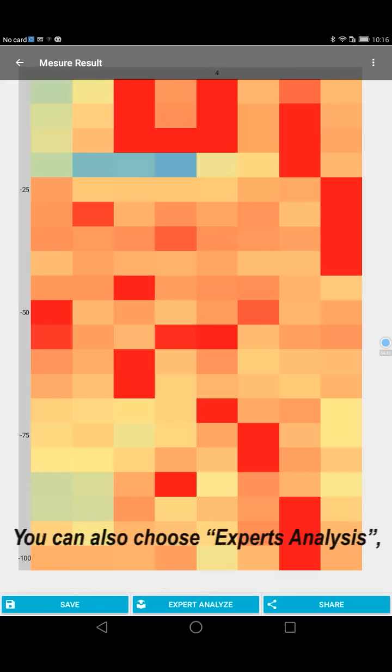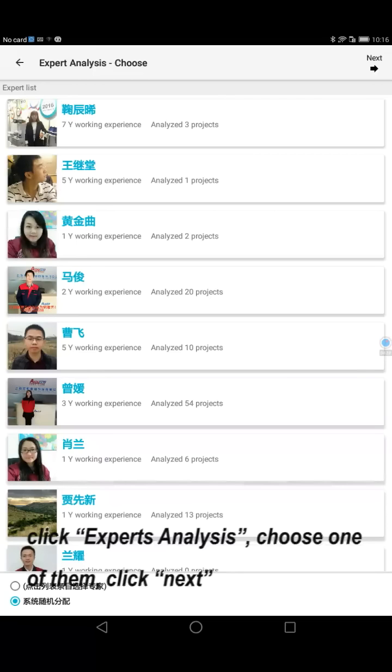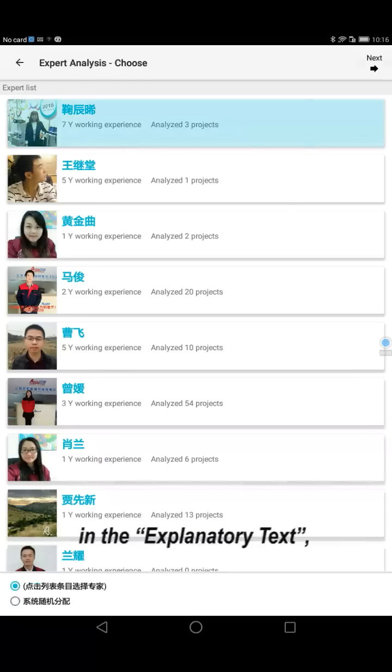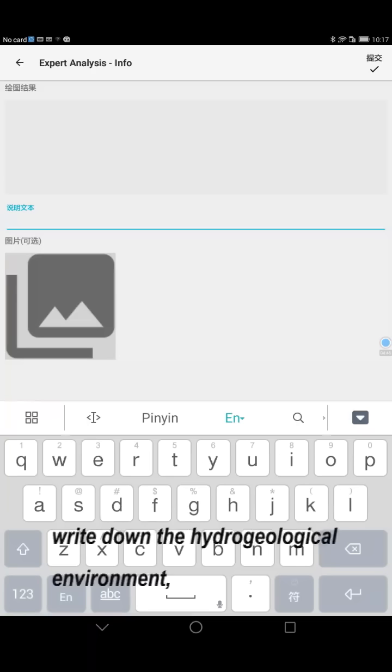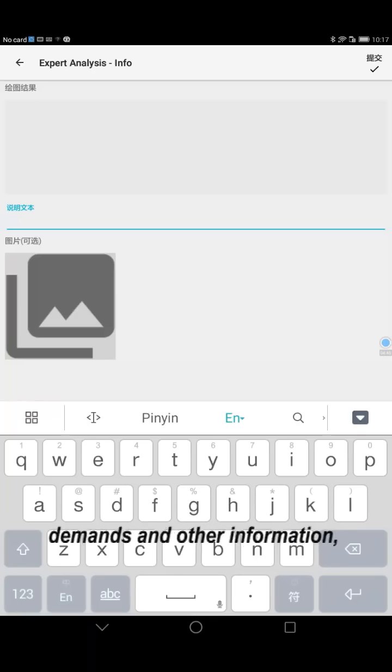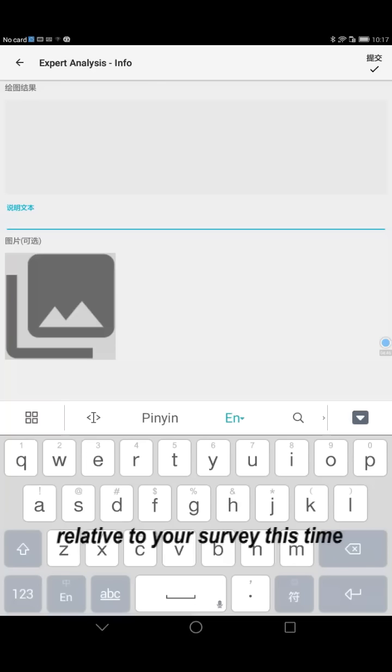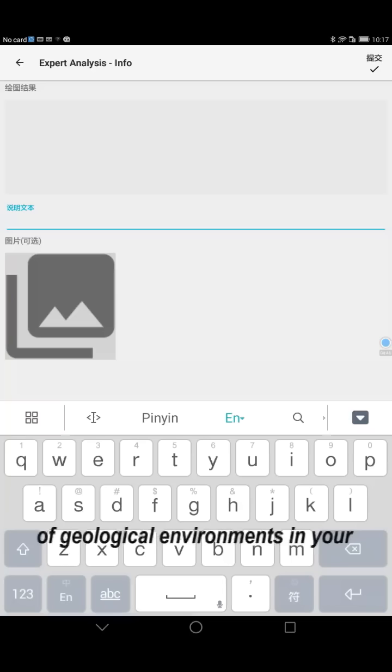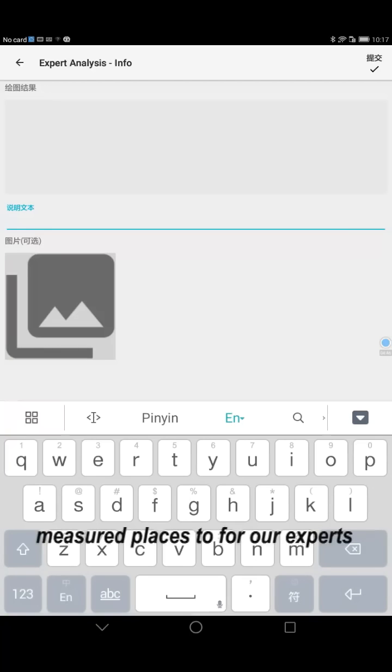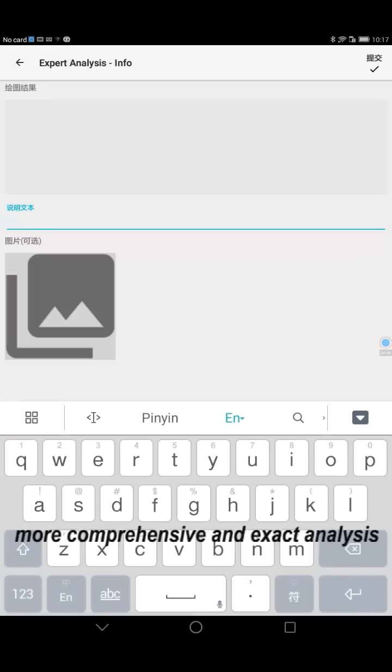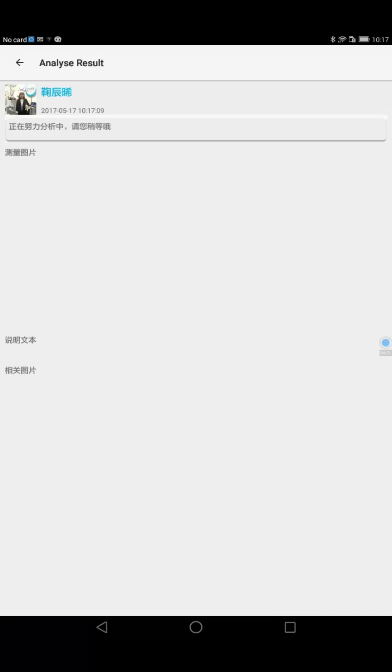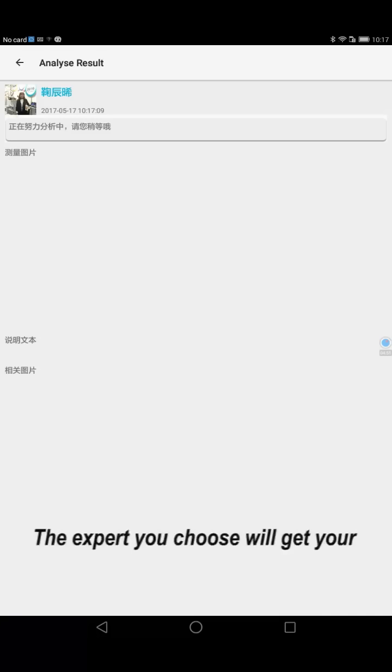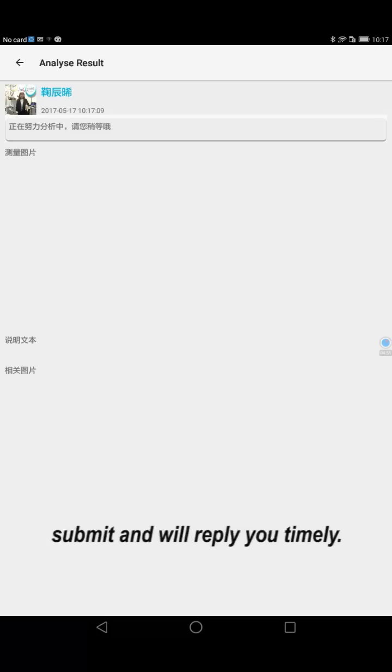You can also choose expert analysis. Click export analysis, choose one of them, and click next. In the explanatory text, write down the hydrogeological environment, demands, and other information related to your survey data. Upload photos of geological environments from your mirroring places for more comprehensive and exact analysis. Then submit. The expert you choose will get your submission and reply timely.